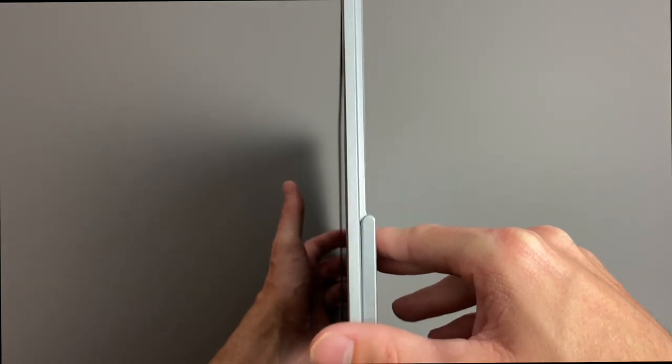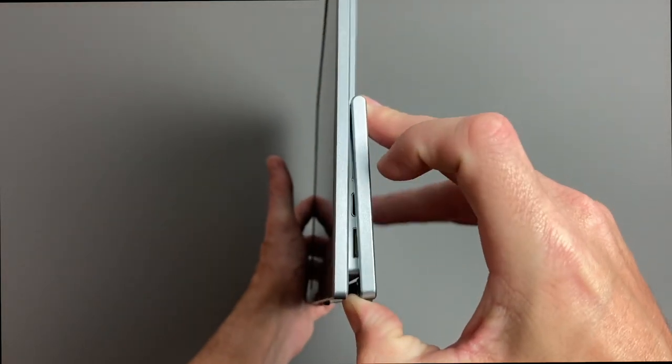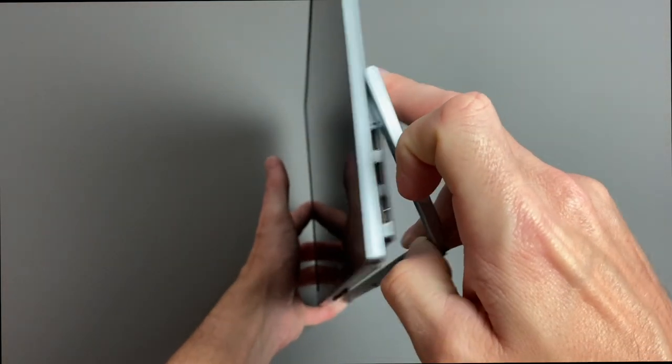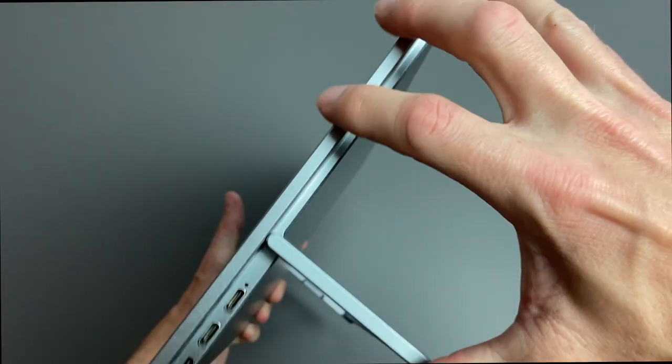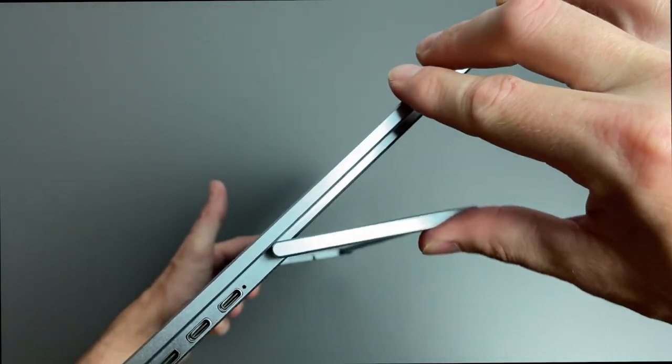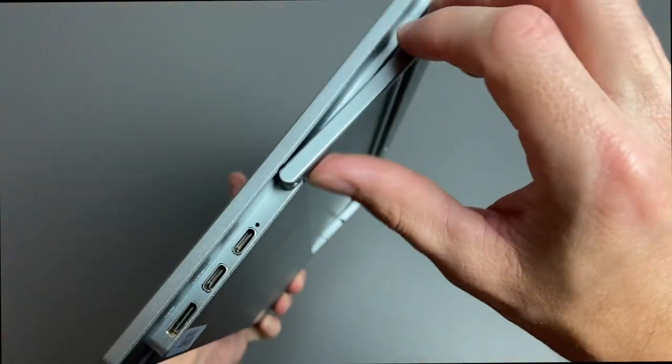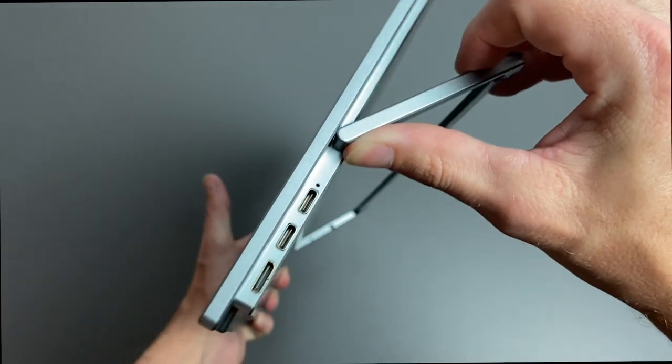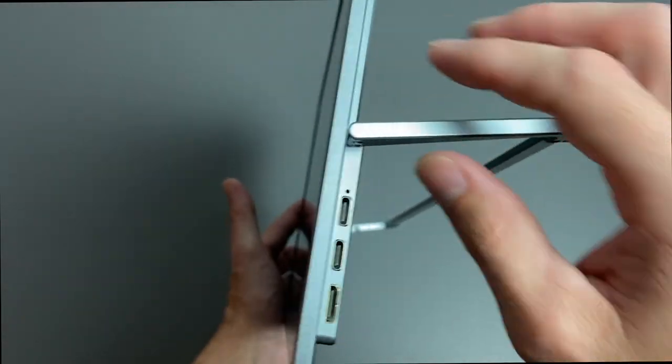As well as this kickstand, and it's not limited in its motion, so it does go all the way down, so you can definitely find a perfect position for this.